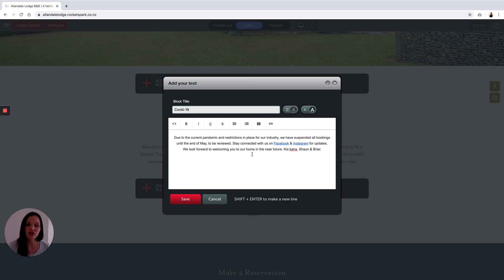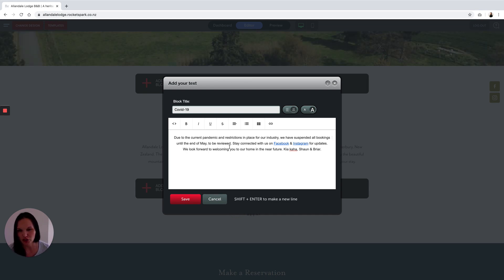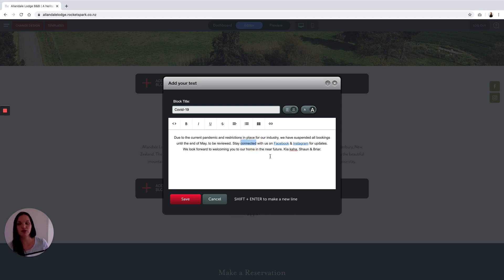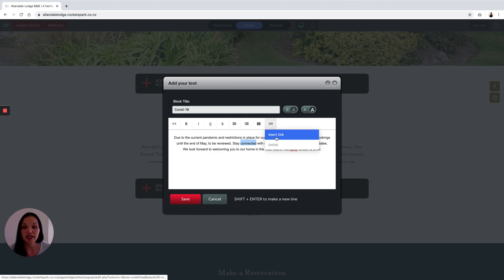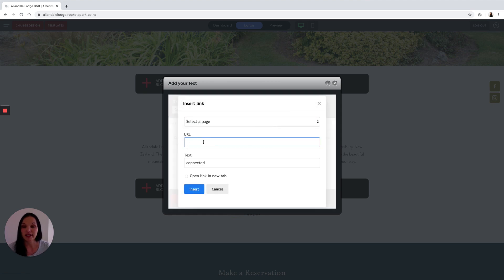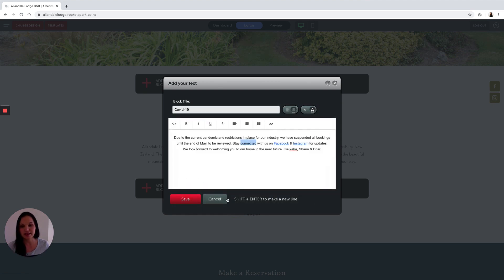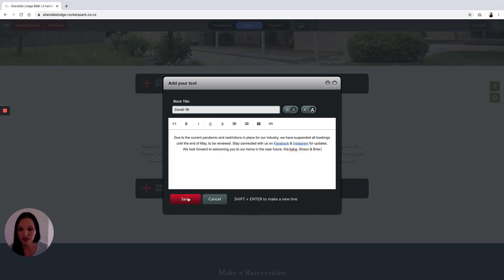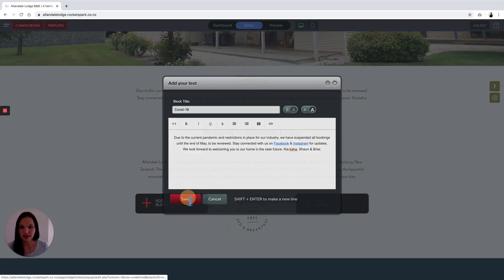So to add a link, I'll just show you. You just select the area or the word you want to link, click on link, insert the link and add the URL. I'm just going to cancel that because I've already done that, and then you save that.